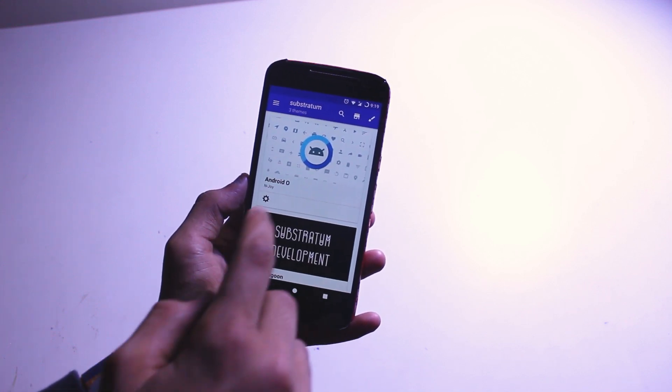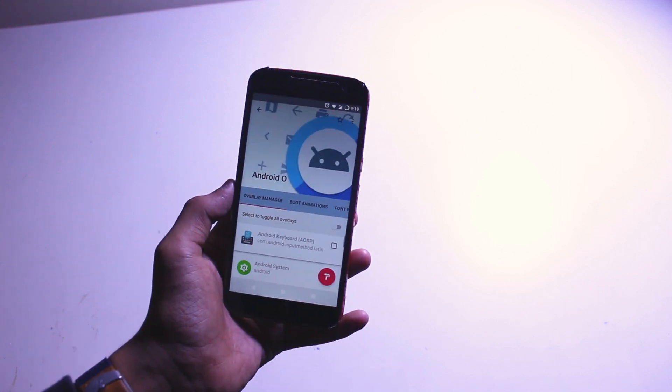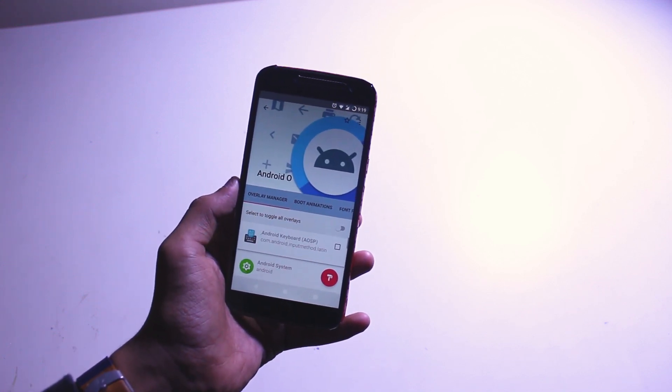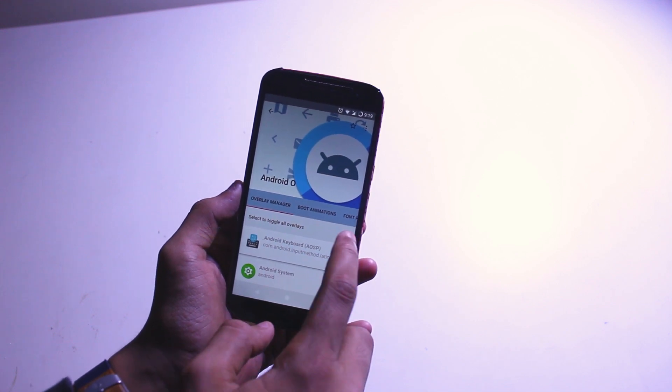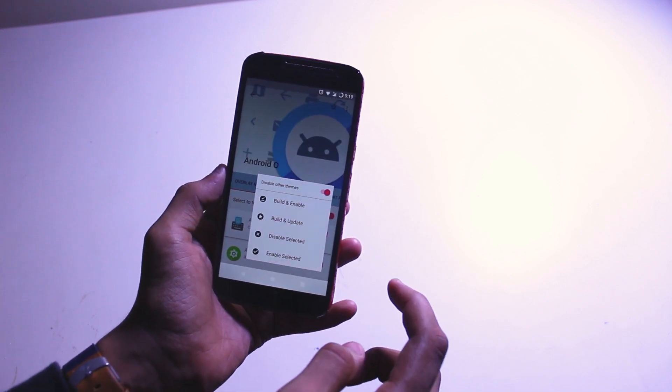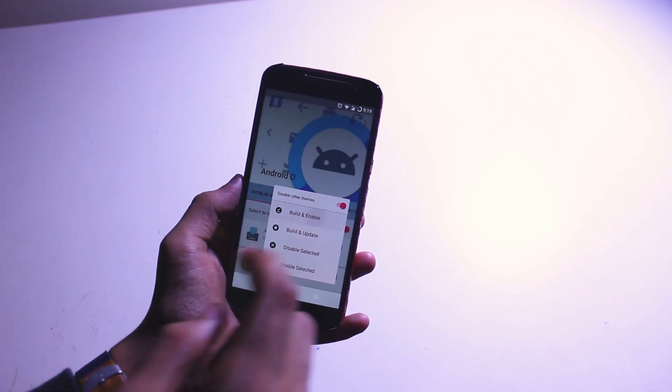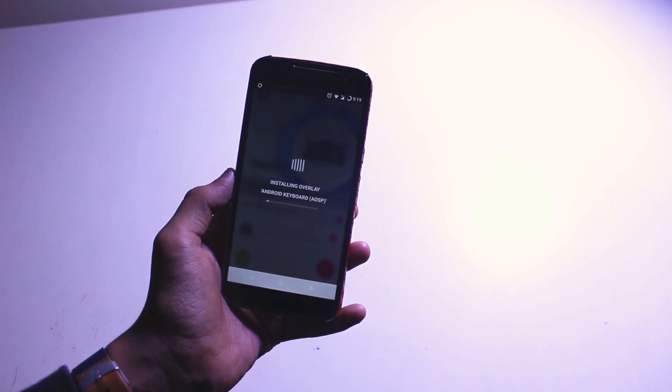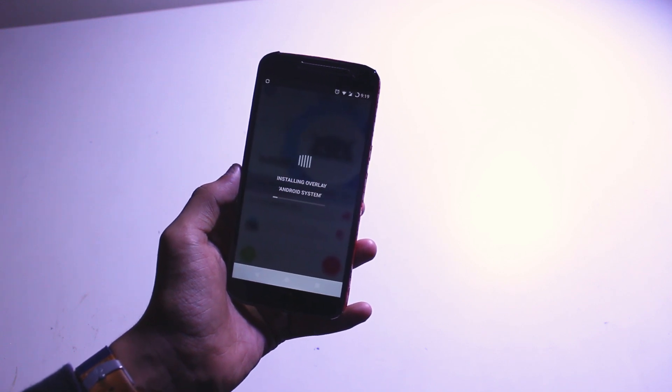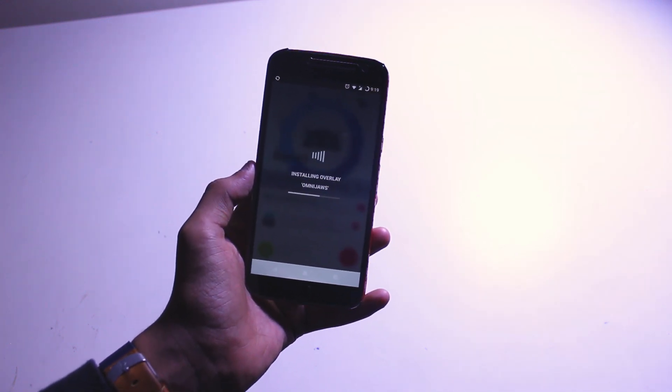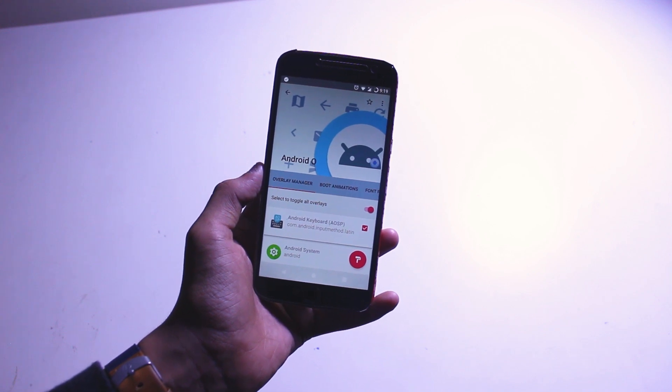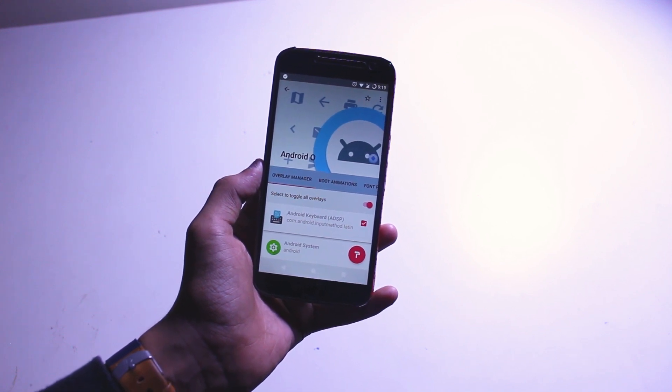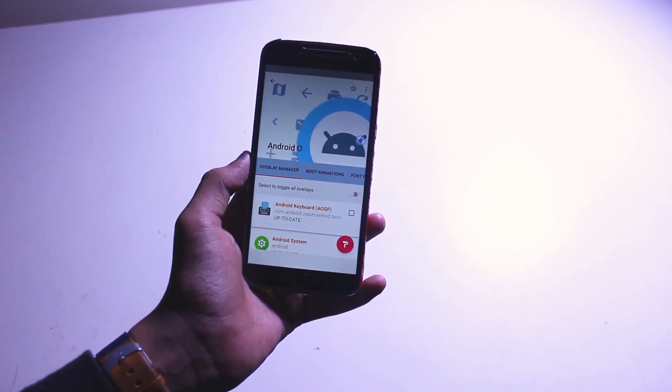Okay, so once you've downloaded both of those, open the Substratum application and here you'll find the Android O theme that you downloaded. Click on select to toggle all overlays, tap on the paint-like button, and tap on build and enable. And it'll just take a few minutes. Let me just speed things up, and once that's done, the system UI will just reboot, so just don't panic.